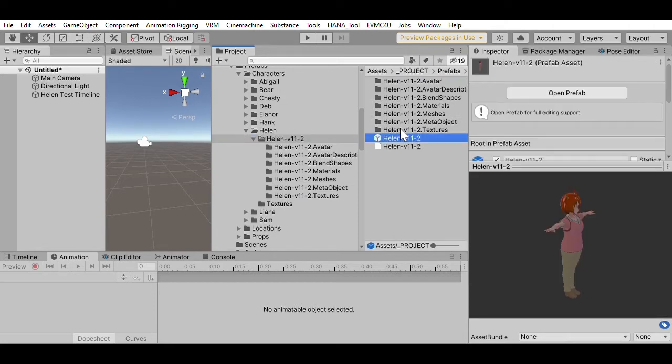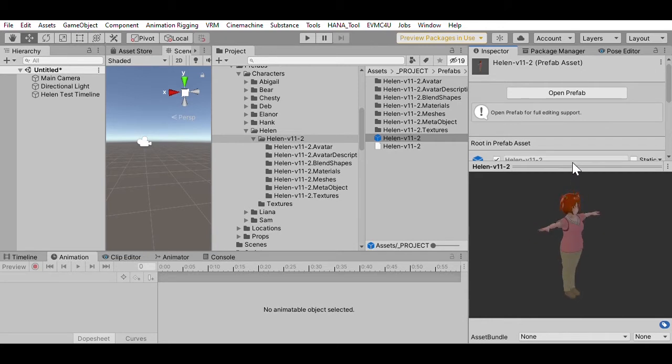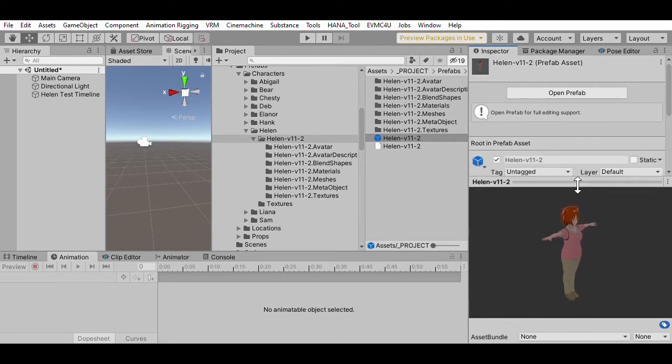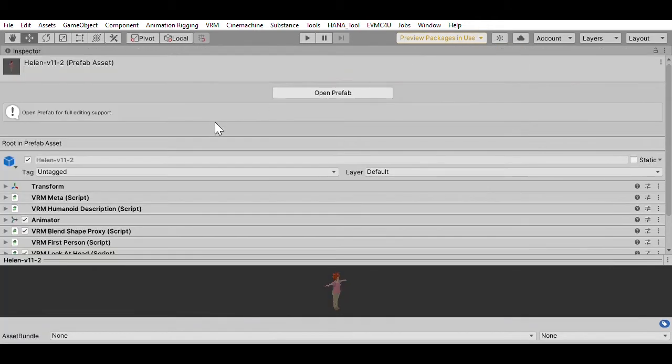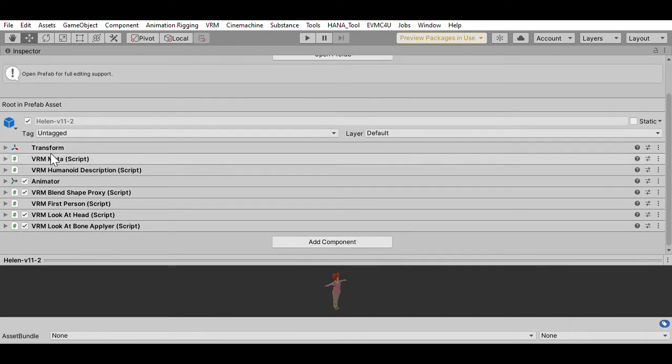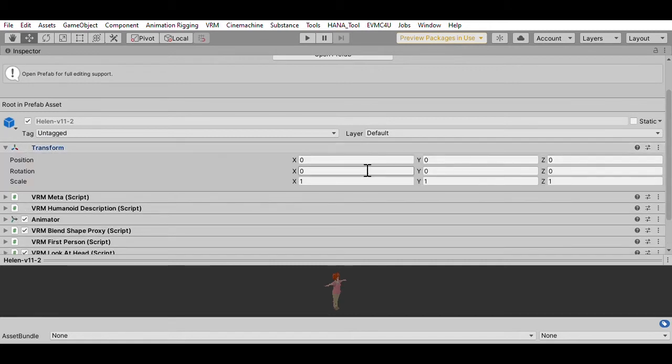And then we've got this prefab object. And so here we have this particular character. The character has got a number, I'm just going to maximize this one. The character has got a number of standard components. Now, every object, and I call them game objects in Unity, has got a transform, and that defines the position of it in space.